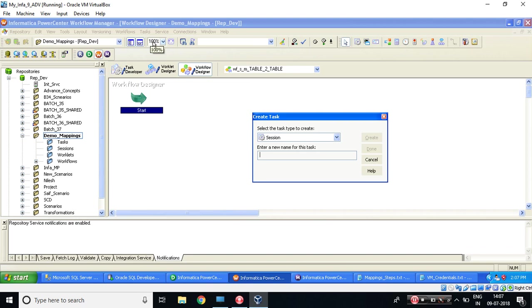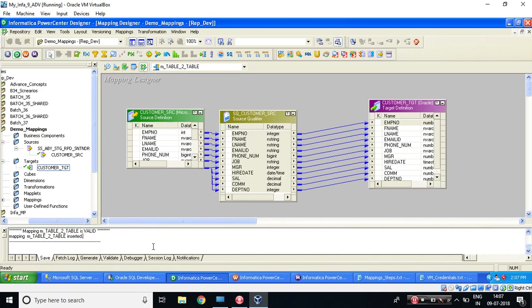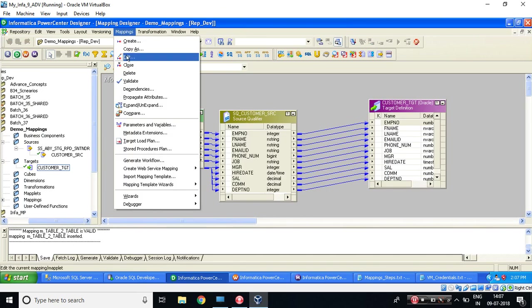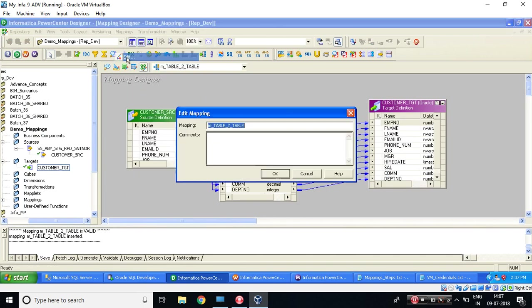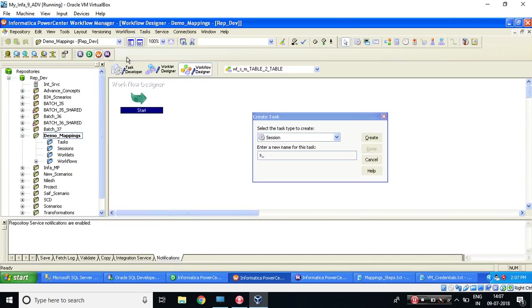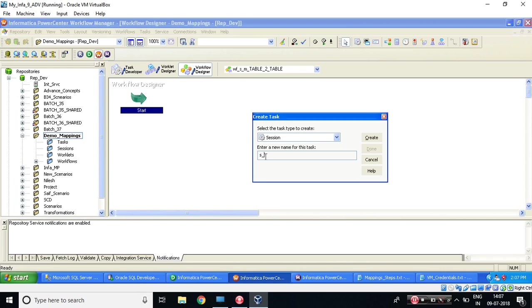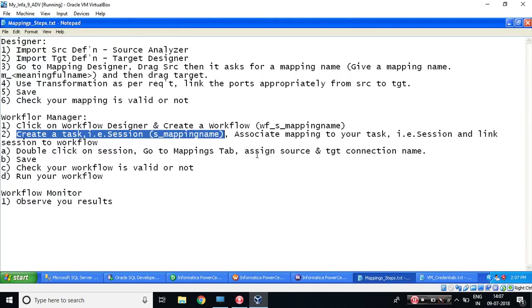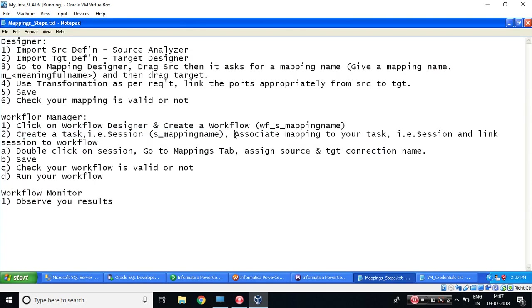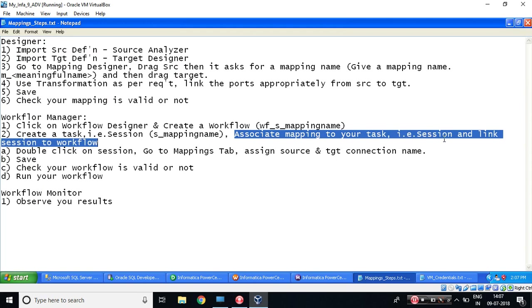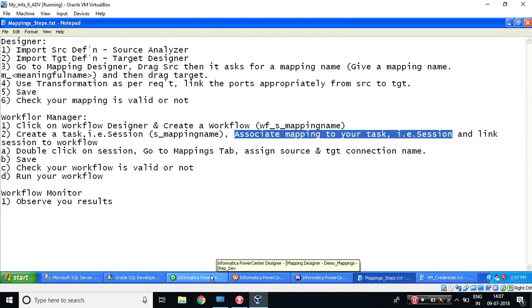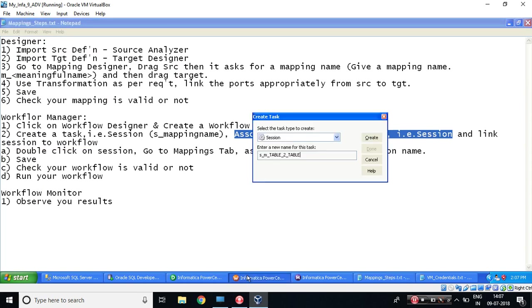Just press Tab. S_underscore mapping name. So mapping name we have already copied. If you miss to copy, so go again back to your Designer. Mapping, Edit, Ctrl+C, and come over here, Ctrl+V. So we have done that. Let's see what it's saying. Associate mapping to your task, that is session.